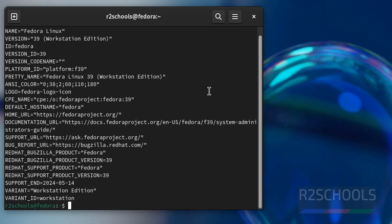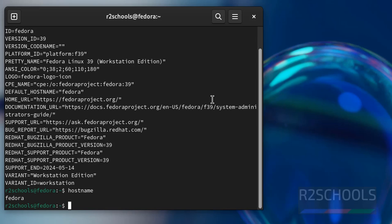If you want to verify the host name, just give hostname. See, this is the host name.